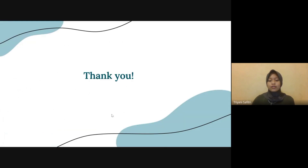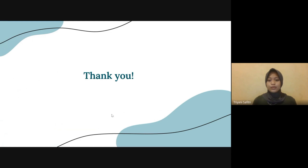This is the end of our presentation. Thank you for your attention. Wassalamu'alaikum warahmatullahi wabarakatuh.